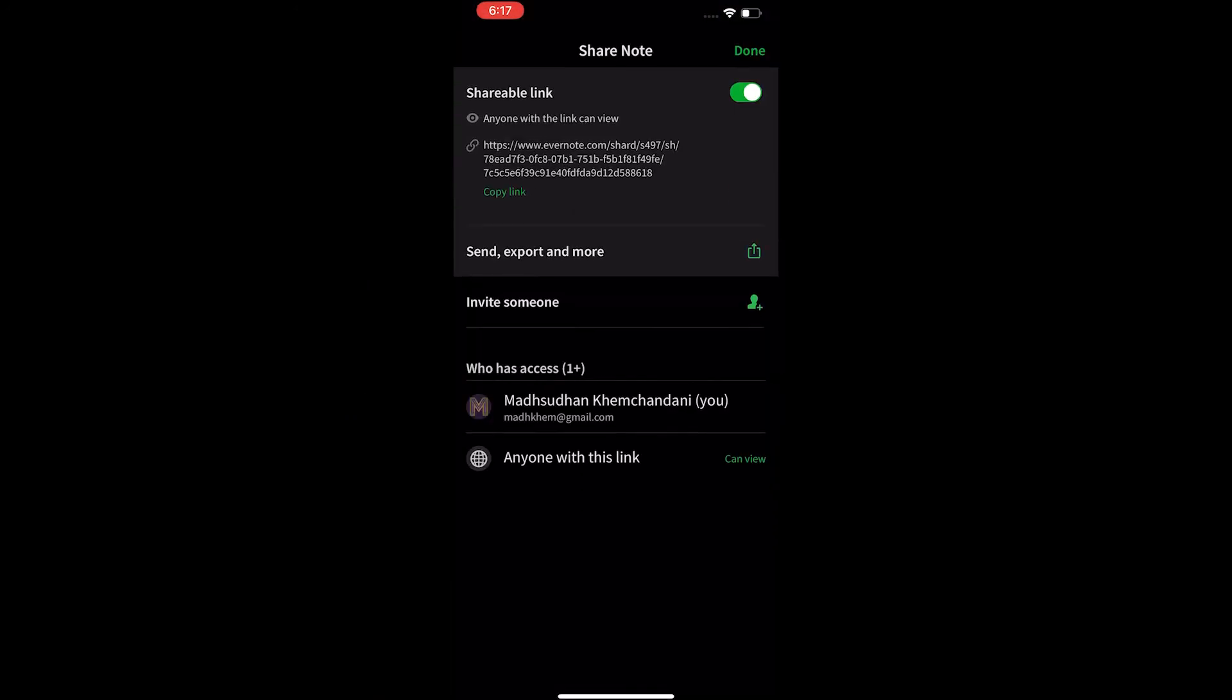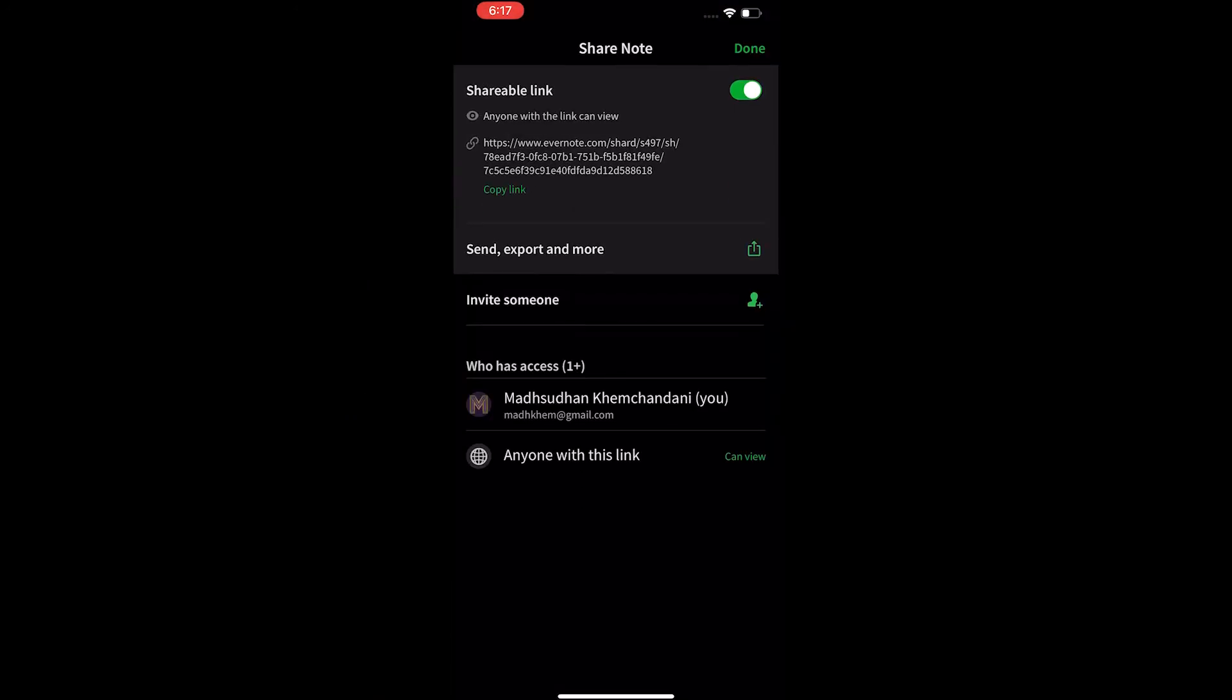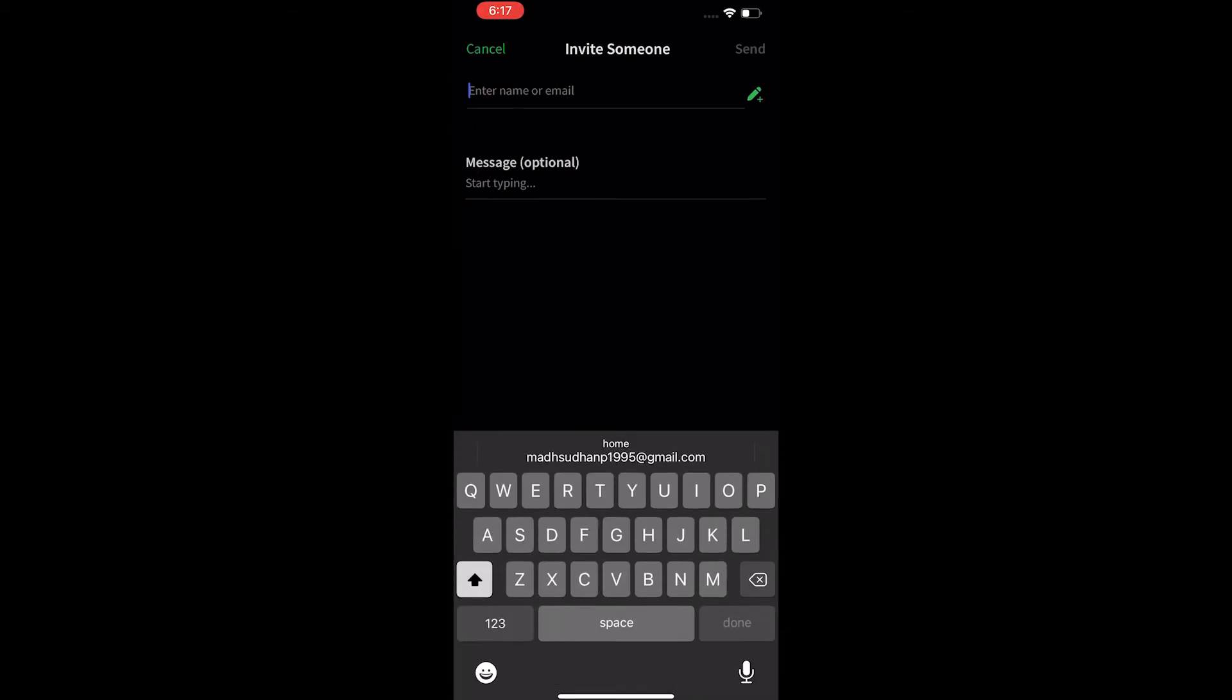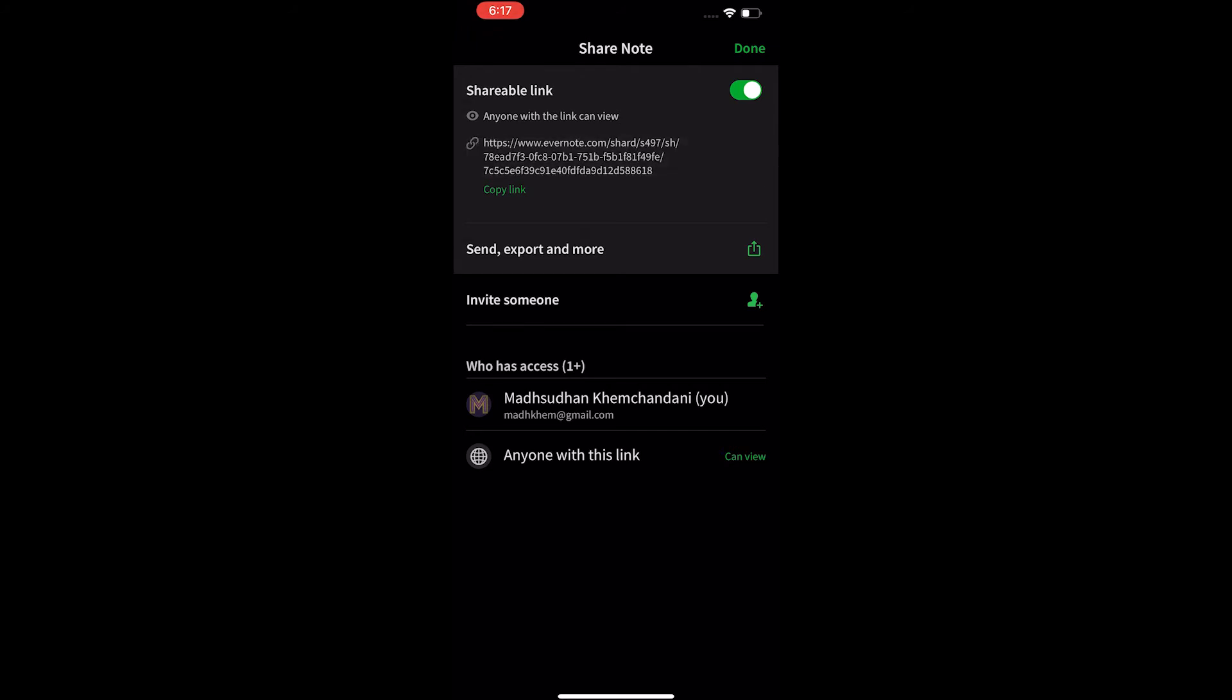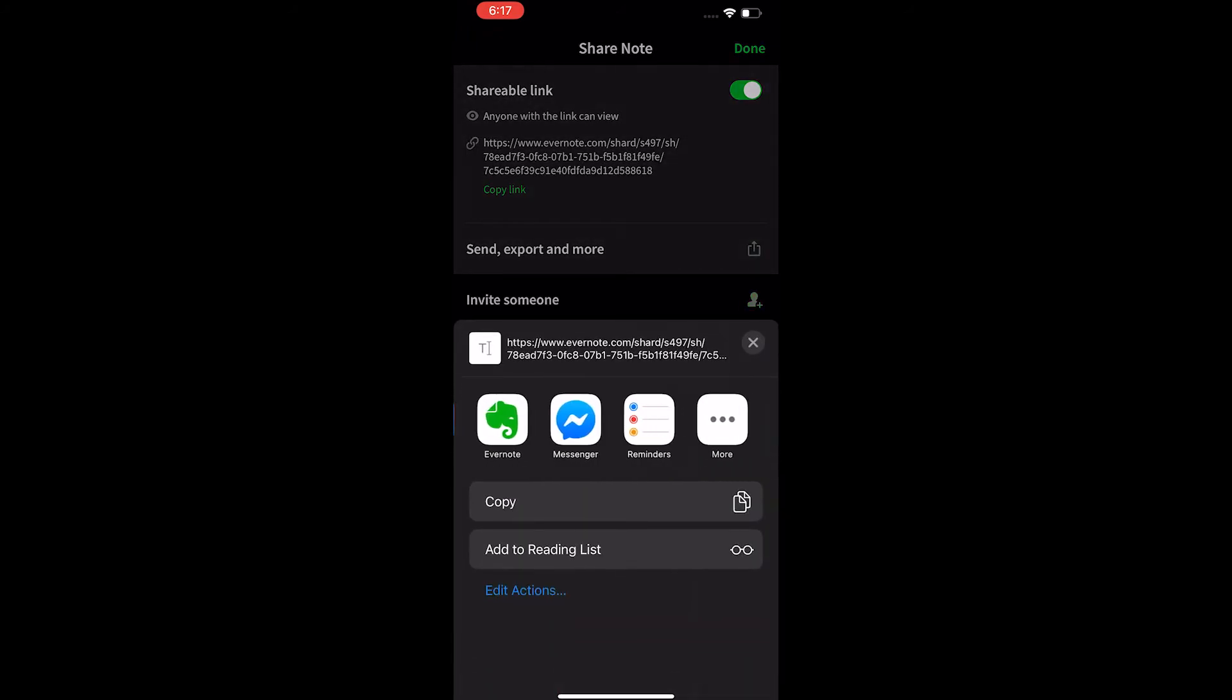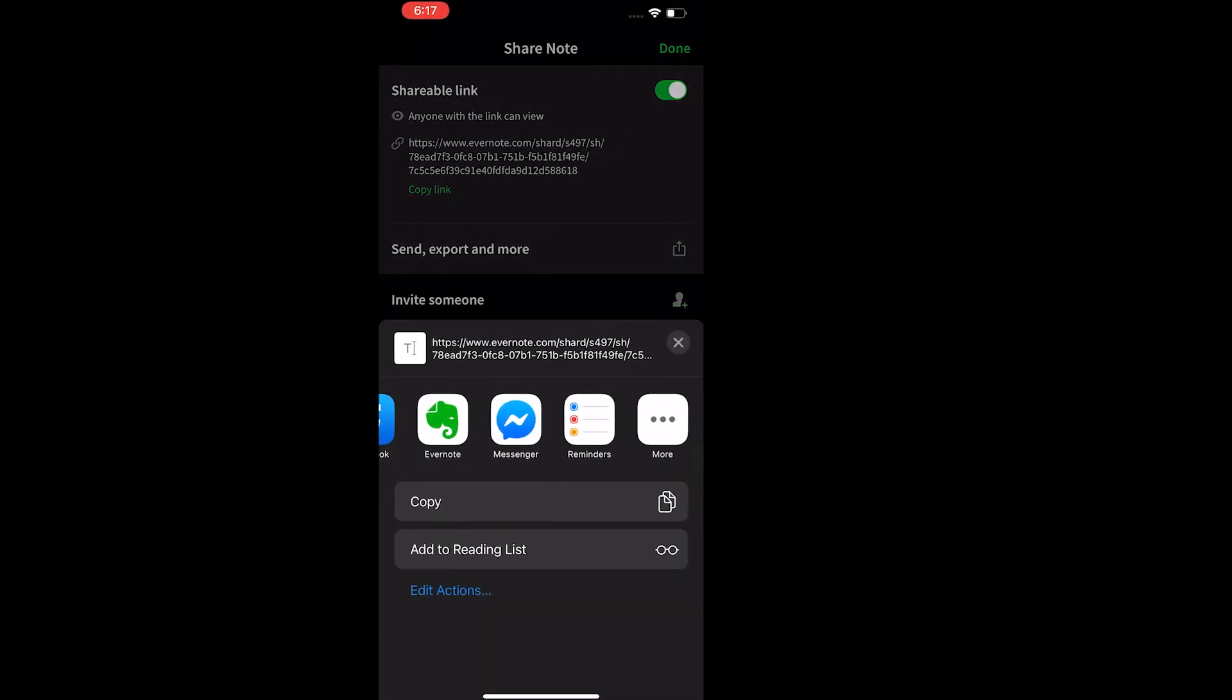Evernote contrarily offers to share notes with the view, edit and invite permissions. You can also create a link and share it with your friends. Moreover, you can email the note to someone.